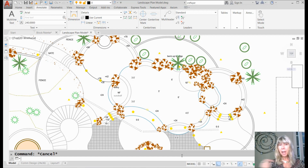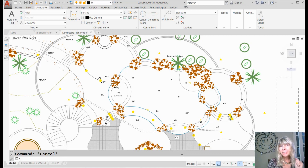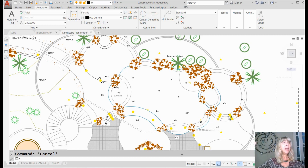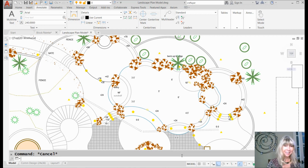I do not like switching back and forth from one current layer to another based on what I'm doing. Whenever I do text, whenever I do hatching, whenever I attach an xref, and whenever I do dimensions — I don't want to be flipping my layers back and forth. So let me show you what I'm talking about.